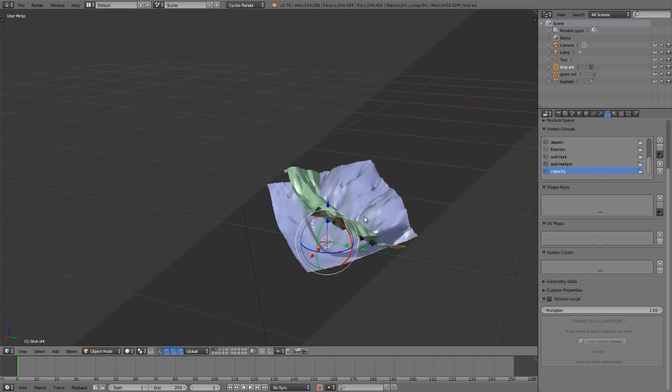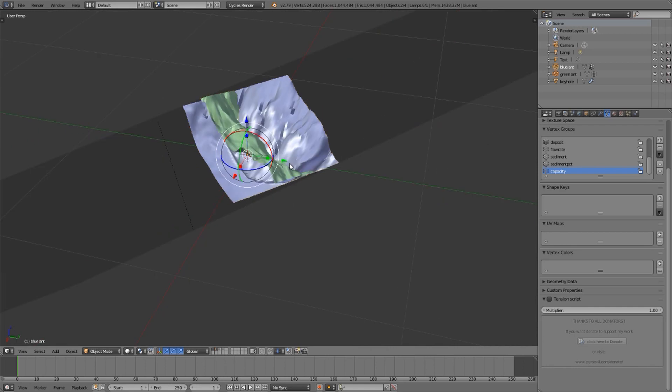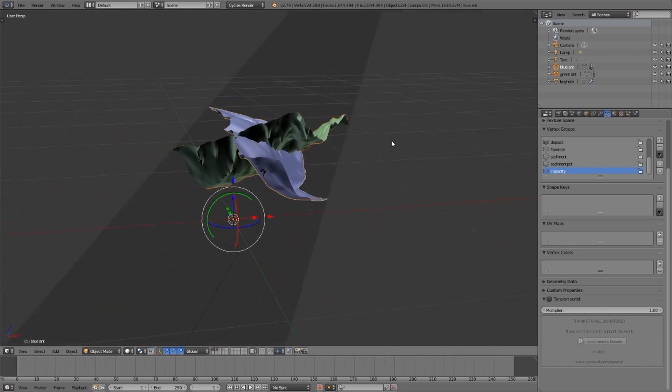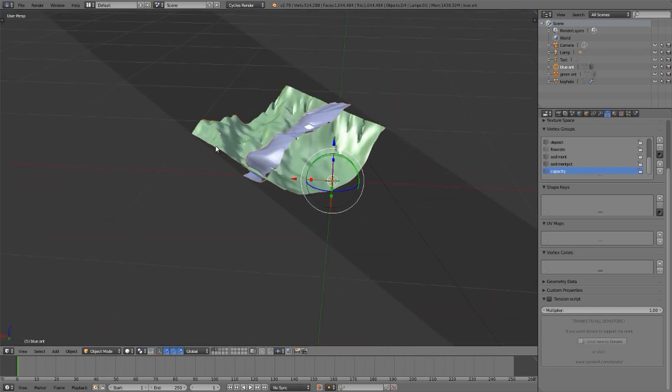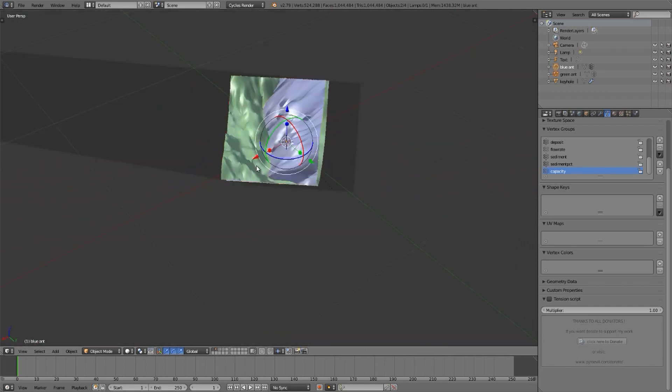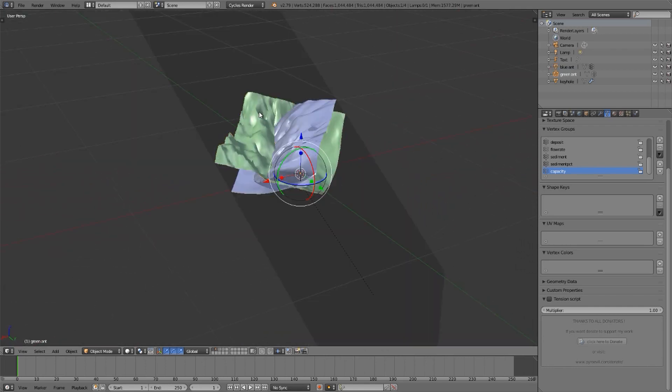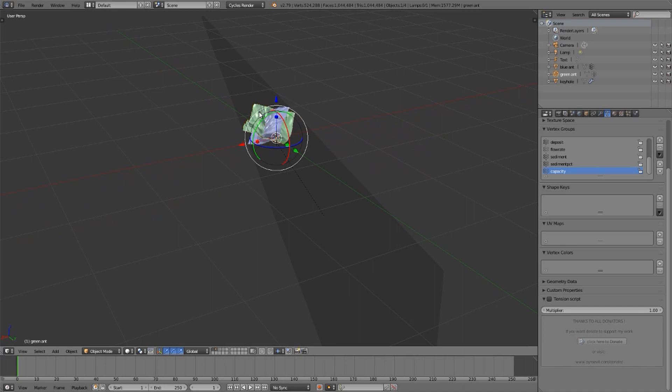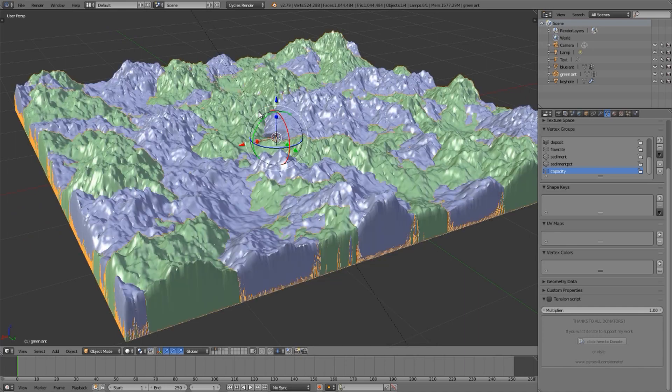I tab back into object mode and the transform I made is still there and the clipping is still there. When I'm through with the clipping, I can hit Alt-B again.